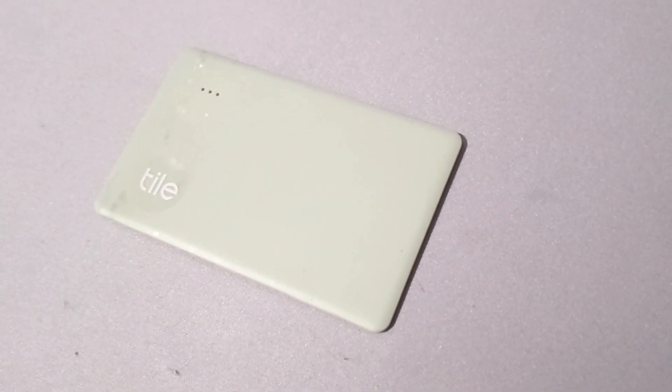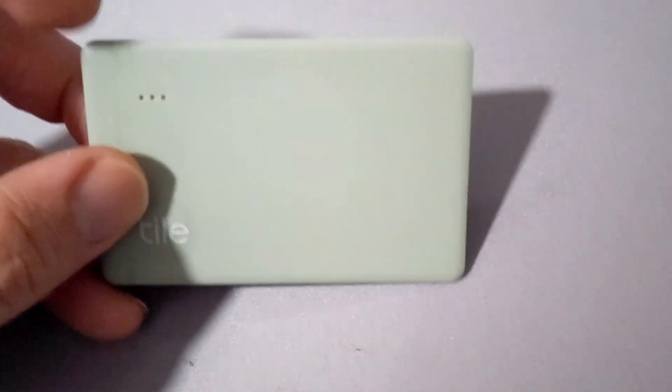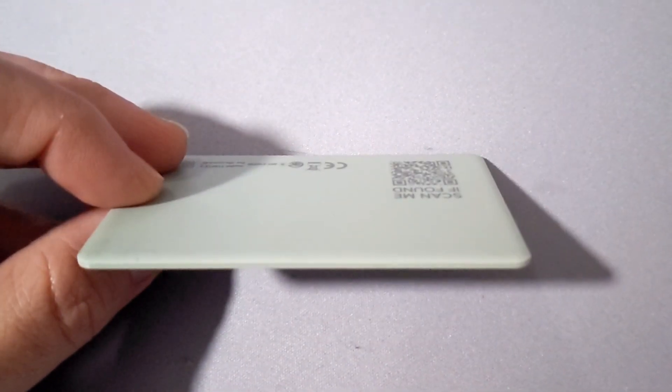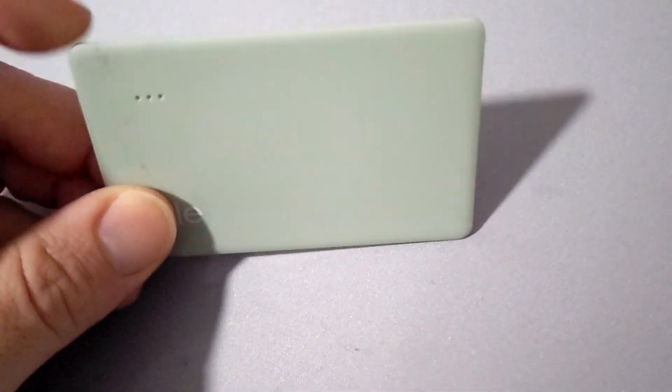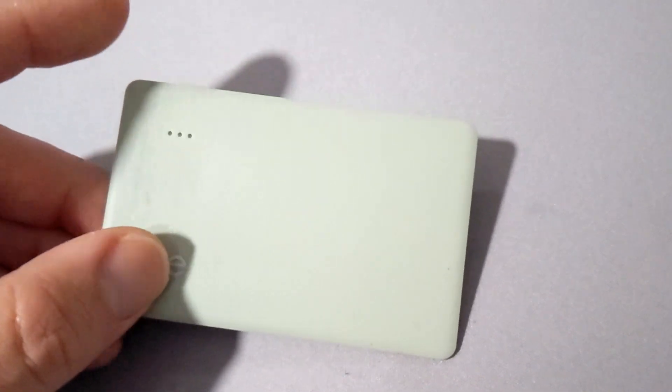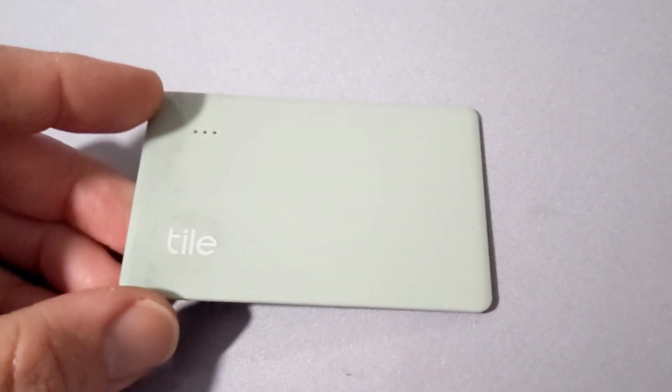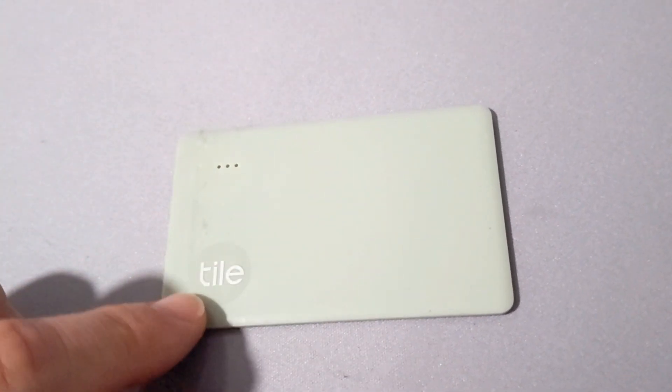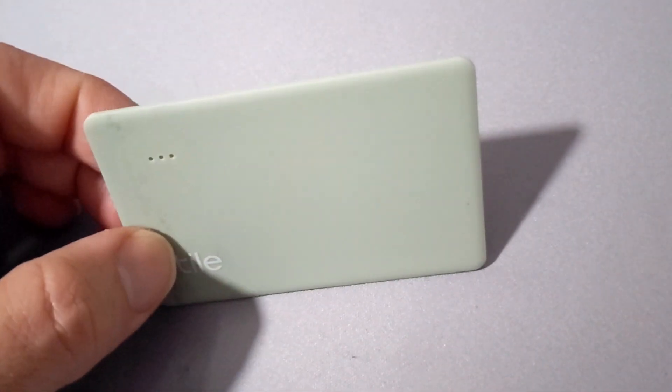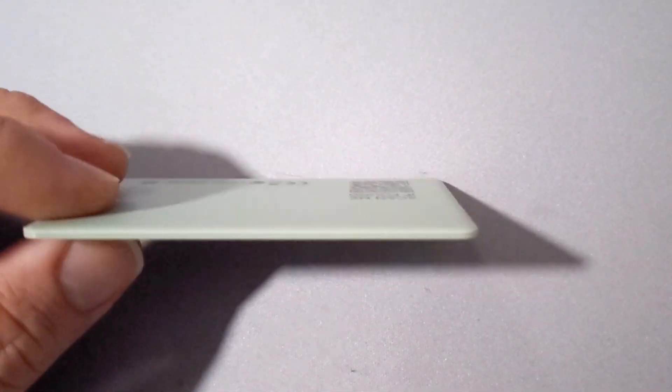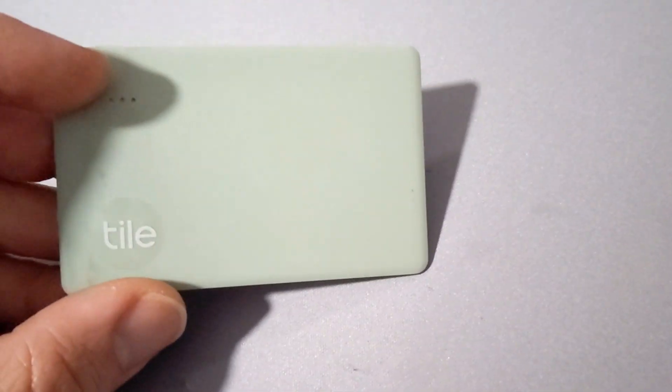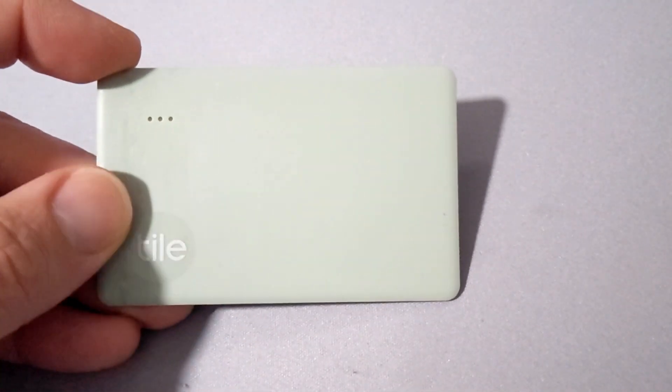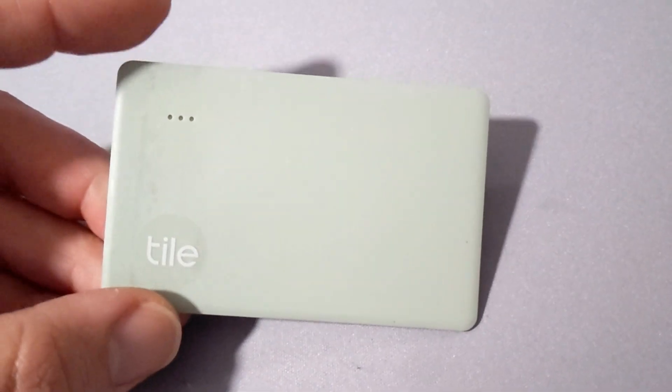I use a lot of Tile trackers, and this one in particular is a full-up for a wallet. It's a slimline. I also have another one for my keys. The difference between this one and the one for my keys is this one does not have a replaceable battery.